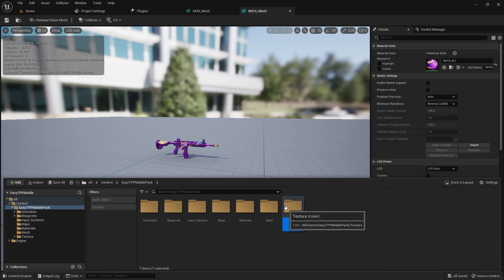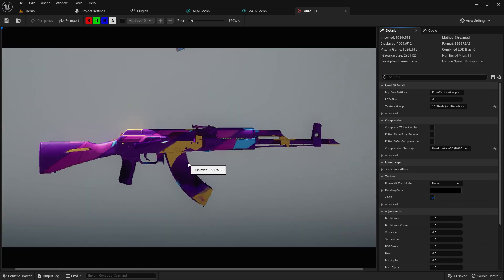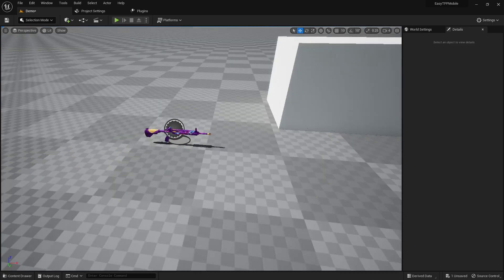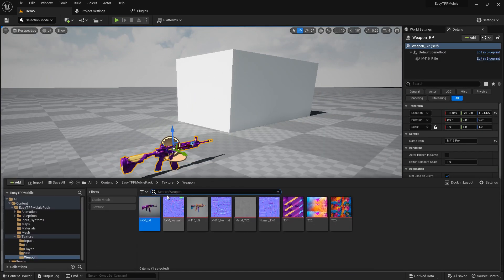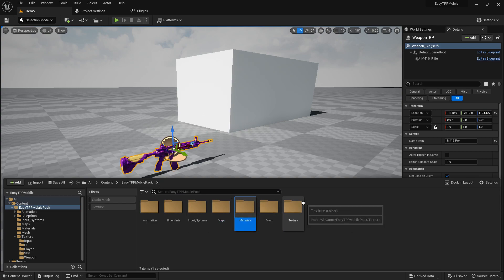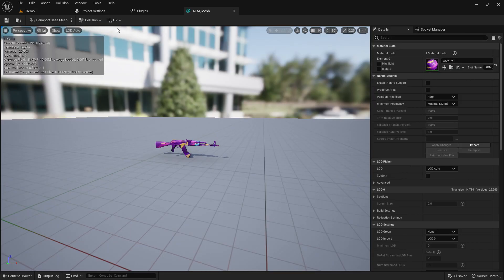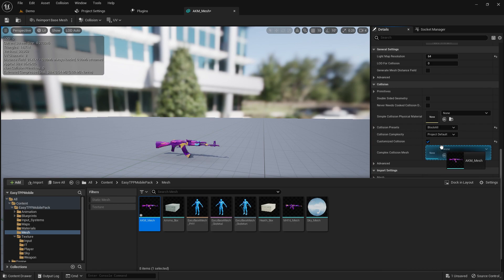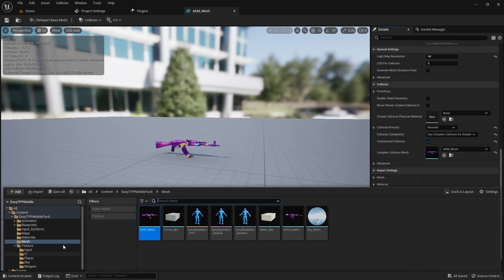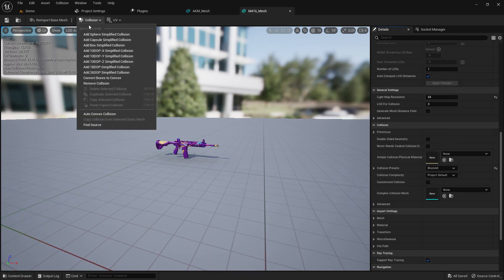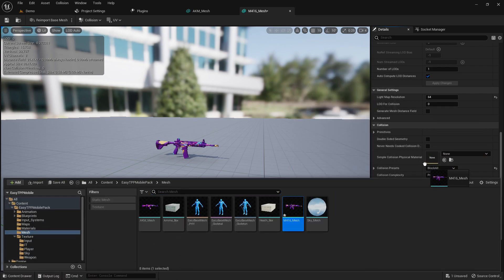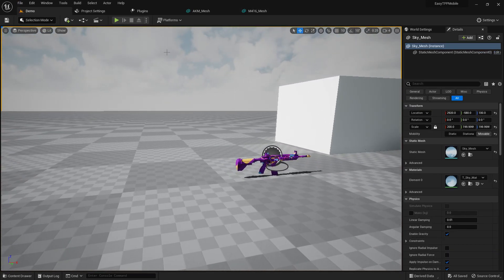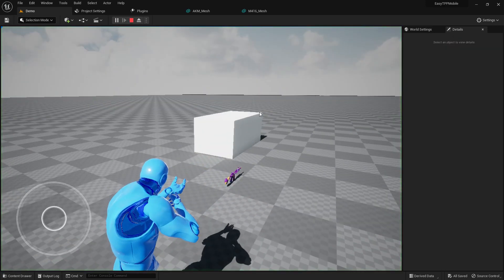These are all the gun skin types, and I created some more textures so they'll look great. Now we have our new M416 and AKM meshes. We need to reset the collision — first remove the collision, then set it to complex, because in the future we'll create a drop system that needs high quality collision. Do the same for the M416: remove the collision, set it to complex. Once everything is done, save all.